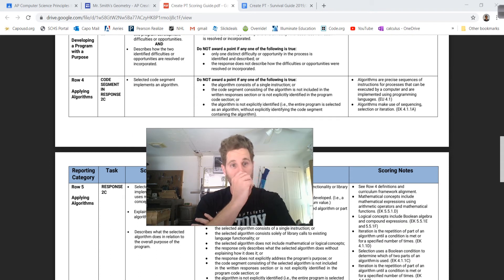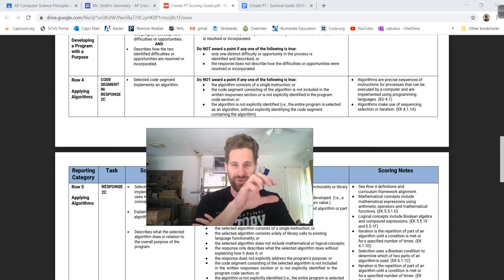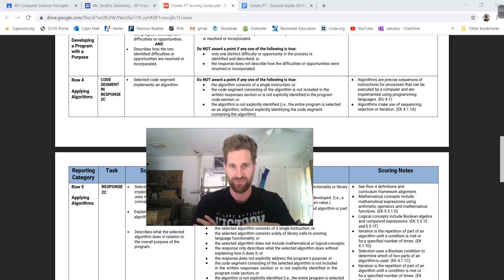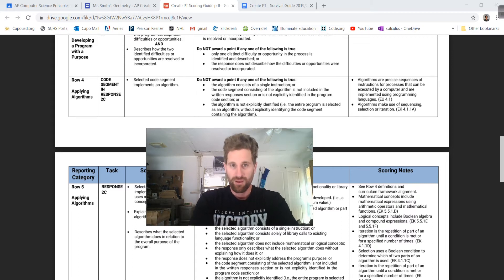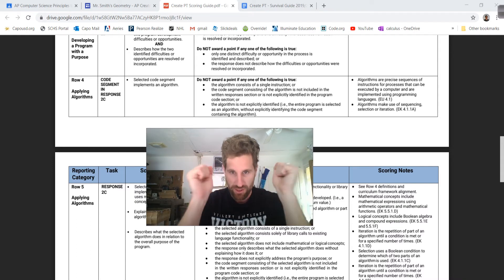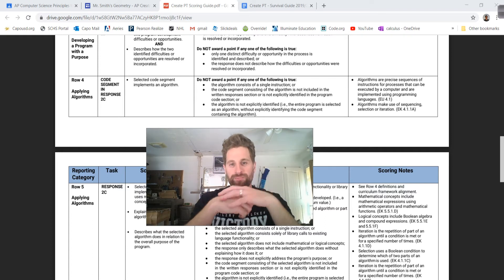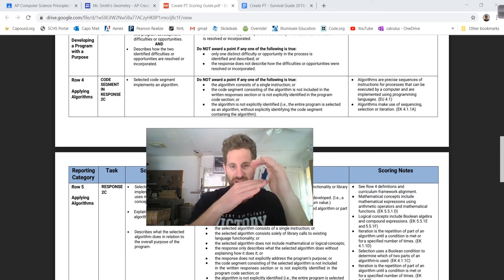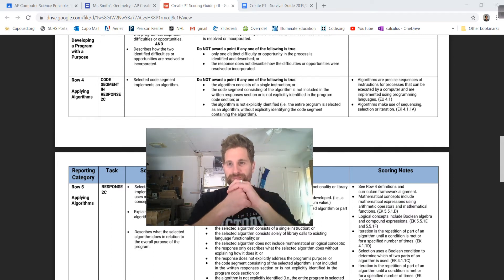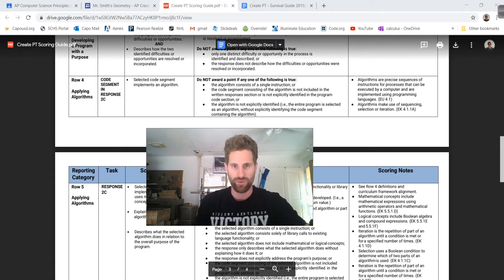For applying algorithms, the selected code segment implements an algorithm. Make sure the code you paste in contains an algorithm. Do not give a point if the algorithm consists of a single instruction — meaning it doesn't have other stuff it does. The algorithm is not explicitly identified, or the entire program is selected — make sure you only paste the algorithm. Algorithm means a precise sequence of functions; when we talk about algorithm, we're talking about a function that you created. If you're using code.org with blocks, it's that green box where you write the function — you write all the stuff in it, then call it later, but we want to see the defined function. Algorithms should make use of sequencing, selection, or iteration.